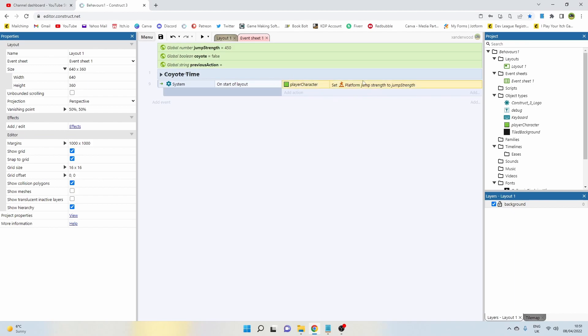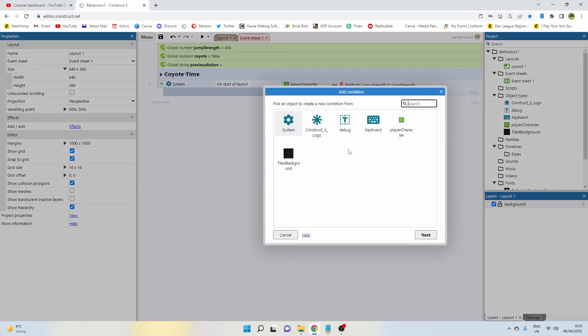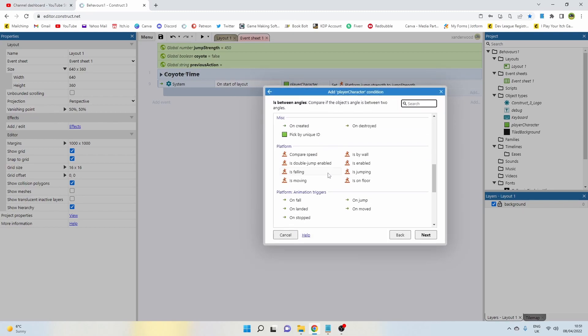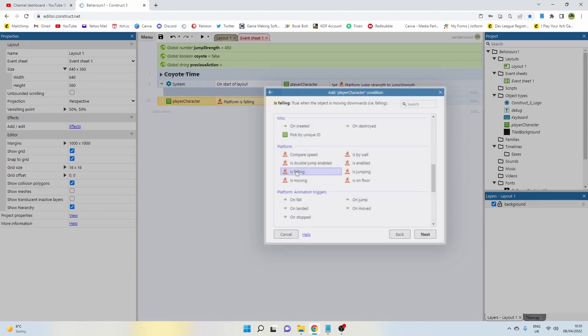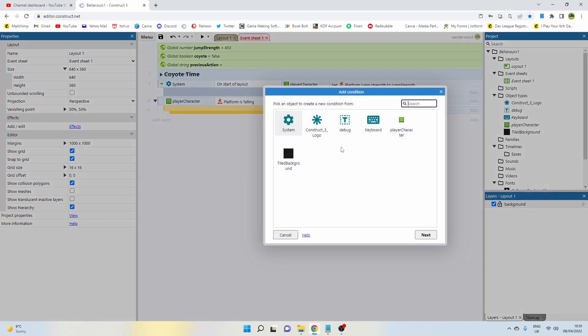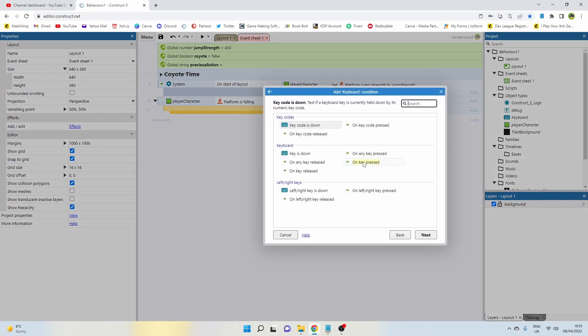So that's the first thing we need to do is set that jump strength to always equal the jump strength. Now we need to set an event that says if we're falling we can still jump. So let's go ahead and select the player character and come down—I'm going to say is falling.